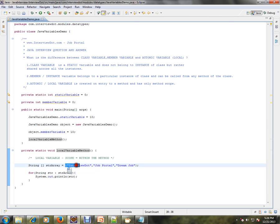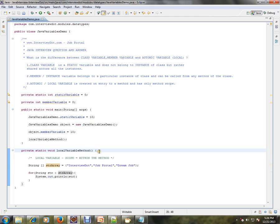I then try to access that variable. The scope of this variable is within this method only — outside the method, this variable is not visible and cannot be accessed. This is called a local variable. Its scope starts at the entry of the method and ends at the end of the method. These are the differences between class variable, member variable, and atomic variable. Let's debug and complete this.